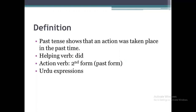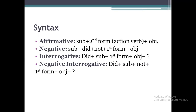The Urdu expressions will be 'kartatha', 'kartiti', 'karteti'. Let's move to our next slide which is about syntax.